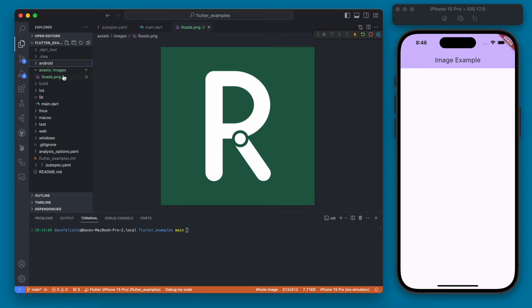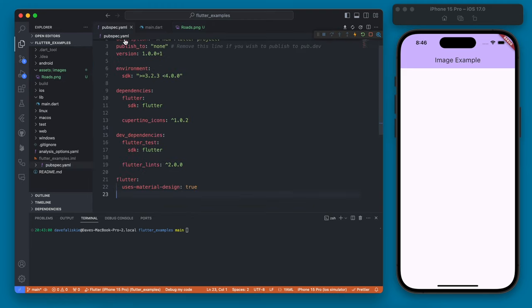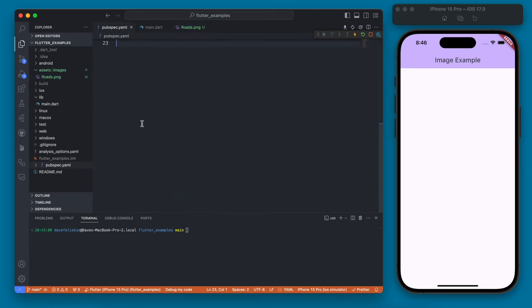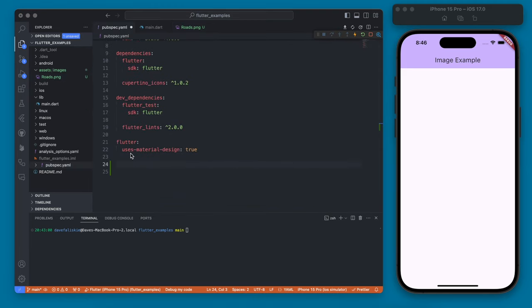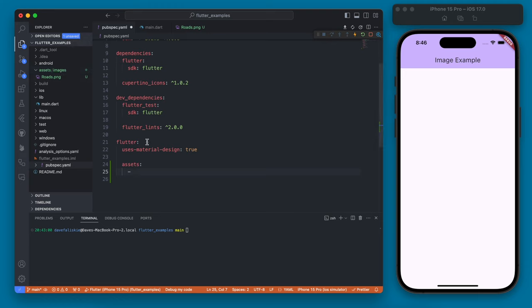Now to get these asset images compiled we need to go to our pubspec.yaml and down here we're going to add an assets and then we're going to tell it where our assets are which is this new folder we just created and we want to make sure we're including this trailing slash here because that will include everything in this images folder.